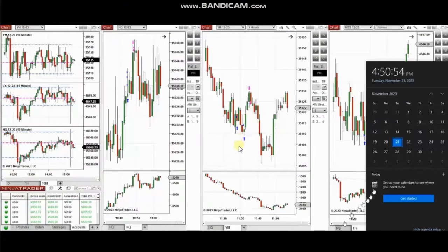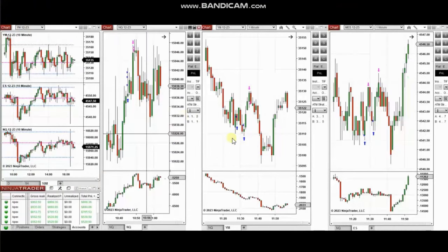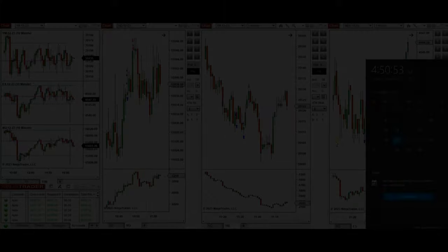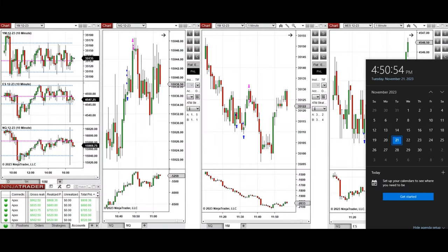The next few trades are those that I have taken during the New York market session. The video with a detailed explanation was sent to students yesterday, so I'm going to replay the video here for you.